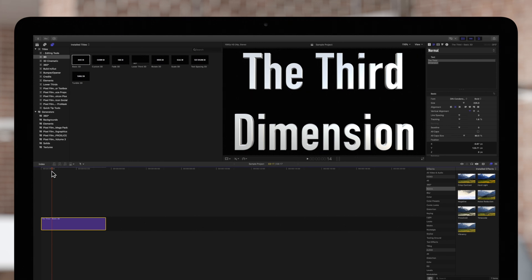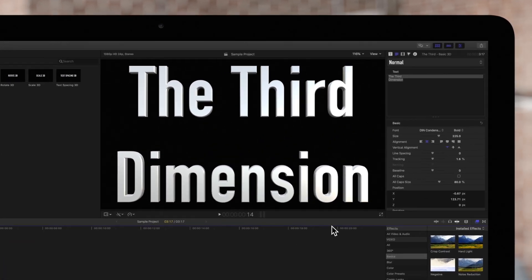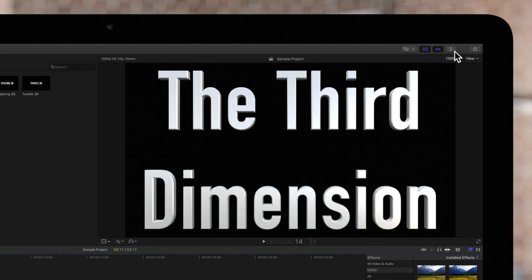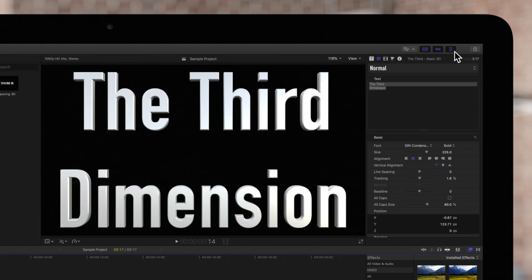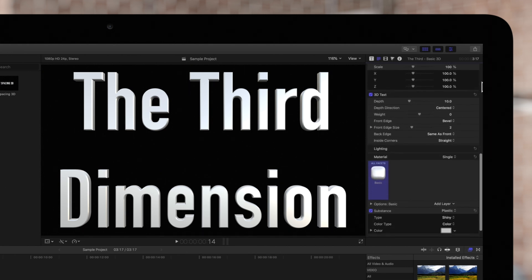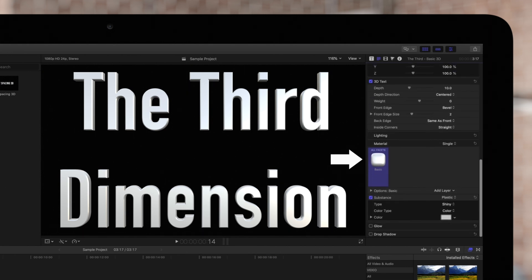Then navigate to the inspector on the top right. If the inspector isn't showing, click on this icon. And be sure to click the text icon as well. Now scroll down to the 3D materials section.